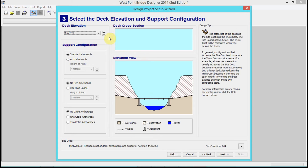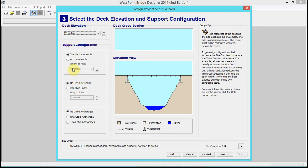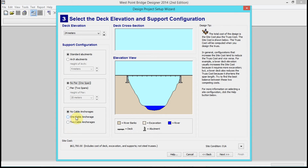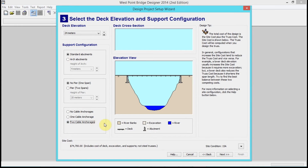You cannot change the deck elevation. Notice that if we put it down to four meters it's a lot easier because it's less of a span, but we're going to keep it at 24 meters. We're going to do no arch abutments — standard abutments — no pier. Notice you can take a pier all the way up from the bottom, but we'll do no pier. You can do one or two cable anchorages if you want.